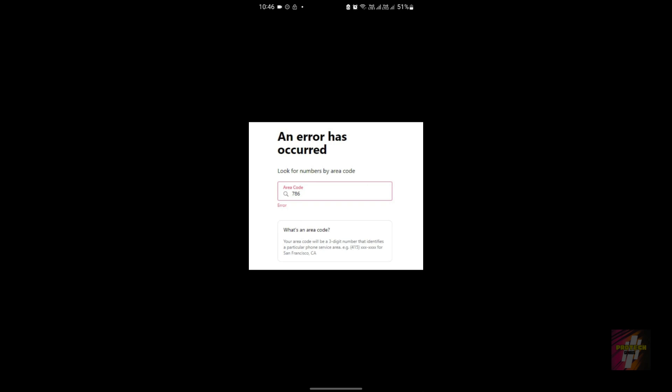The third error is the error code error, which appears when you go to choose your own local phone number. As most of you know, TextNow allows you to choose a free local phone number to make unlimited calls and messages to anyone in the USA and Canada. But when you go to choose your number, an error is displayed: 'An error has occurred.' This one is actually more easily solvable compared to the previous error.